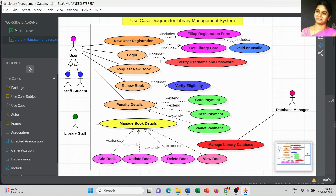Till now we have been using the include keyword: user registration includes filling the form, the form includes validation, and successful registration includes getting the library card. For the penalty, the payment method could be card payment, cash payment, or wallet payment — any one method can be applied. This is where we use the extend keyword.